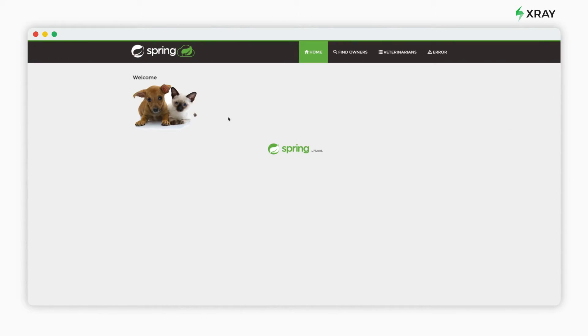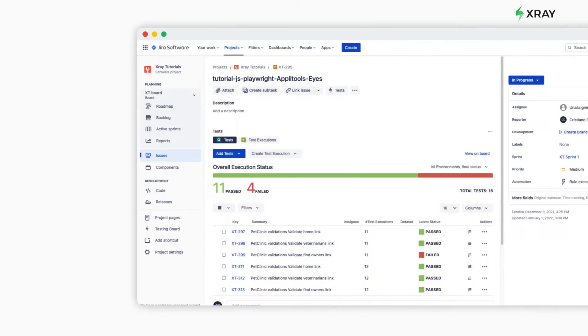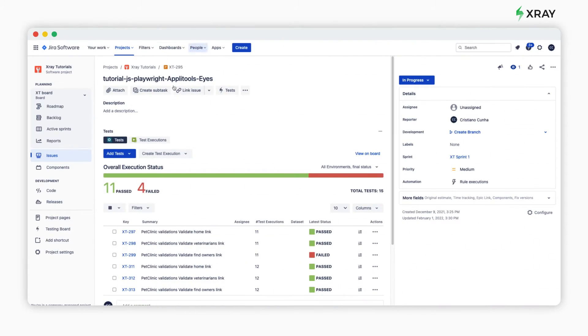The target site we'll use is Pet Clinic, available in Heroku. At the end, we'll upload the results to a test plan available in a Jira instance that we've pre-prepared with X-Ray.